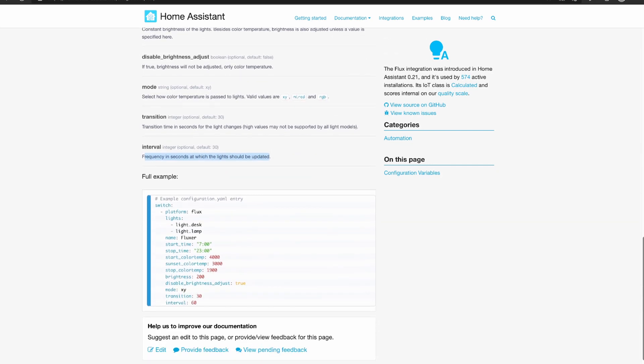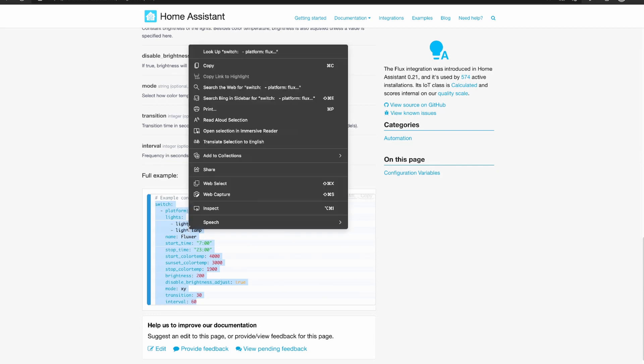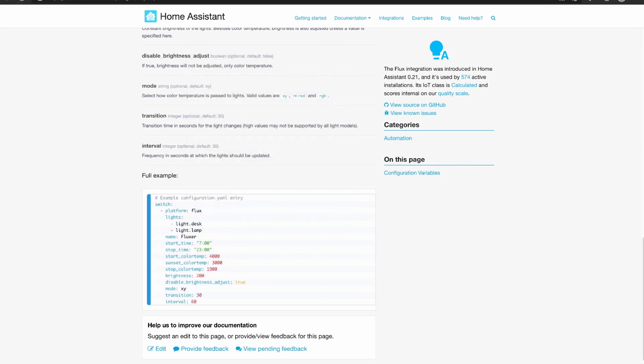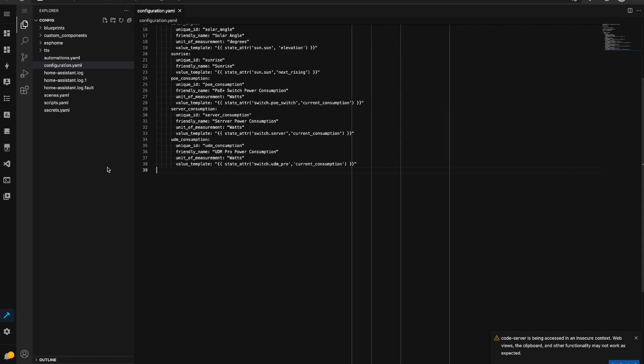So from the documentation page I'm actually just going to copy this detail here, the sample configuration.yaml entry. I'm going to head back over to my Home Assistant instance and down the left hand side I'm going to click on Studio Code Server and I'm just going to open up a developer tools tab as well because I'll use that to demonstrate a couple of different things as we go through.